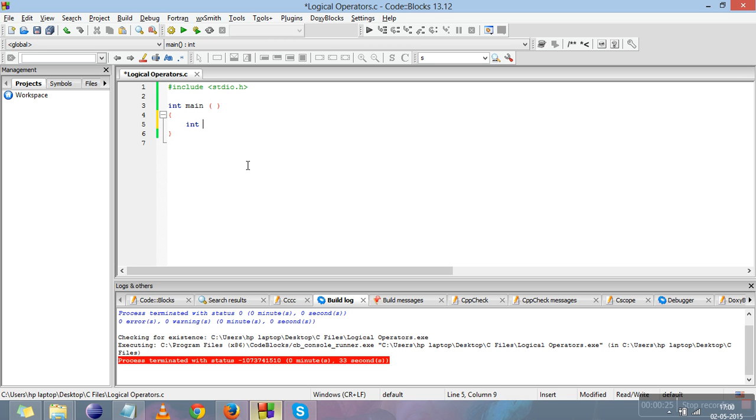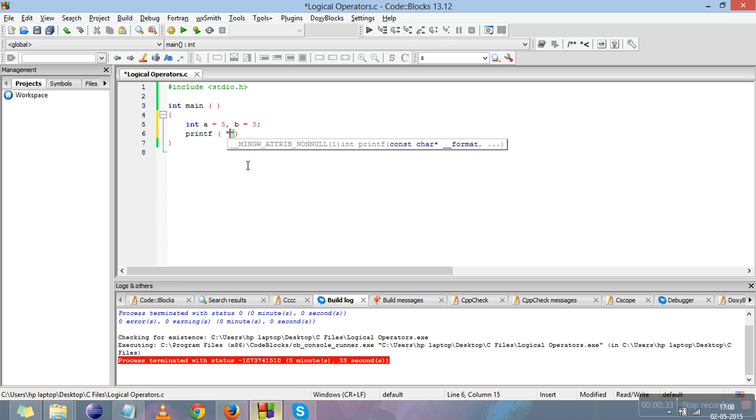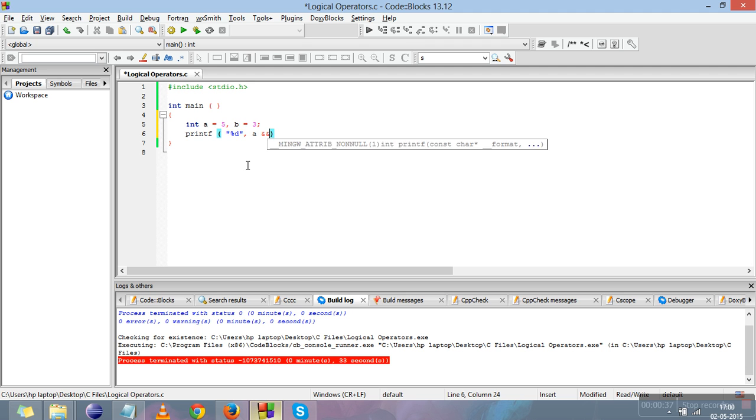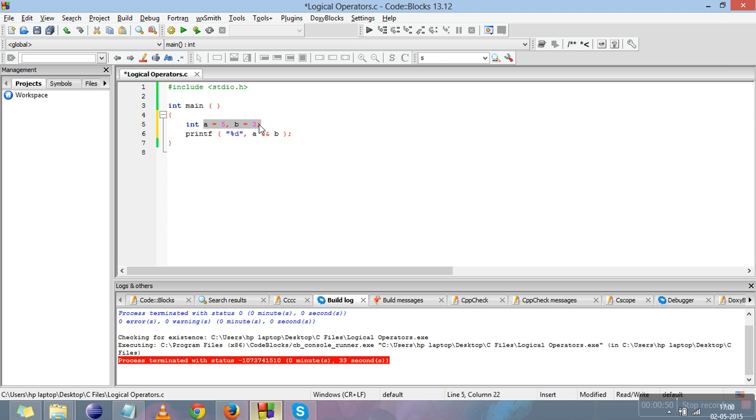This is our code. I'll declare two variables: int a equals 5 and b equals 3. Then I'll write printf and apply the AND operator on these two operands. The AND operator means that it will give the result either true or false, but it will give the result true only when both of these are true. True means it is not zero in C.